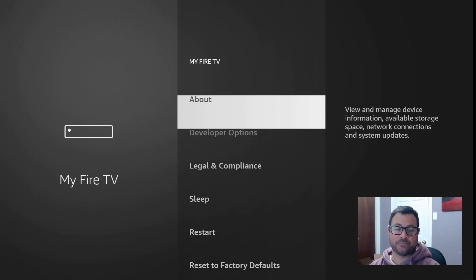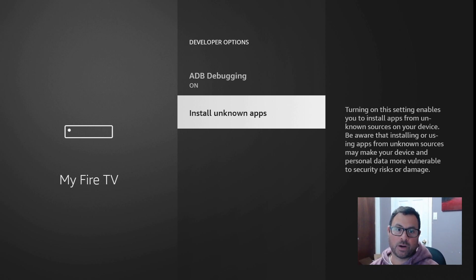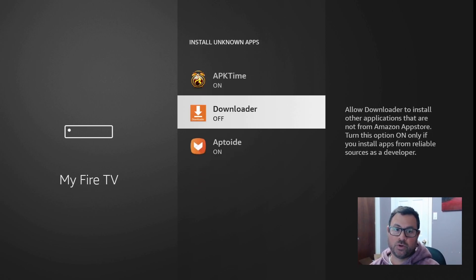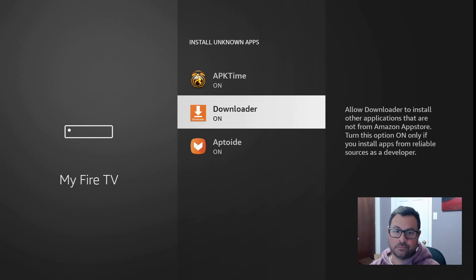Once we're back out, go back to Developer Options. Now, Install Unknown Apps - if you have an old unupdated Fire Stick it'll probably just say turn on or turn off. In the newer updated ones you actually have to go in and turn on the specific file you need. Click down to Downloader and turn it on. It says: allow Downloader to install other applications that are not from the Amazon App Store. We're not downloading illegal programs or apps, we're just downloading other ones that are difficult to get on the Amazon store.